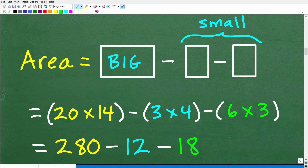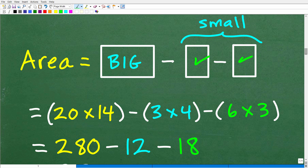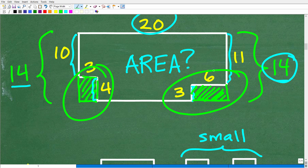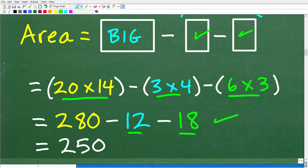So the area of our figure is going to be that big rectangle minus these two smaller rectangles. The big rectangle is 20 by 14. We subtract a 3 by 4 rectangle and a 3 by 6 rectangle. If you're doing a problem like this on a test or exam, write things down so your teacher can understand your calculations. So: 20 times 14 is 280, minus 3 times 4 which is 12, minus 6 times 3 which is 18. That gives us 280 minus 12 minus 18 equals 250.